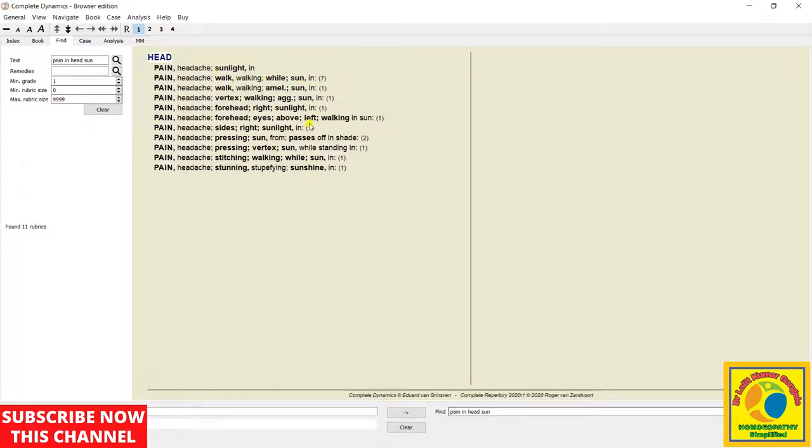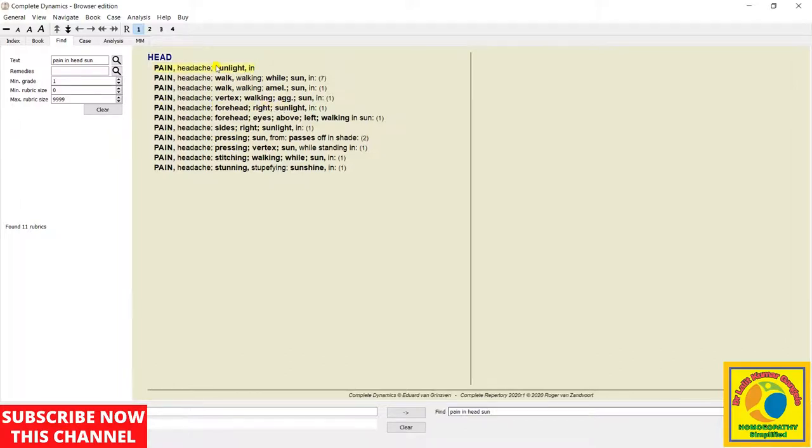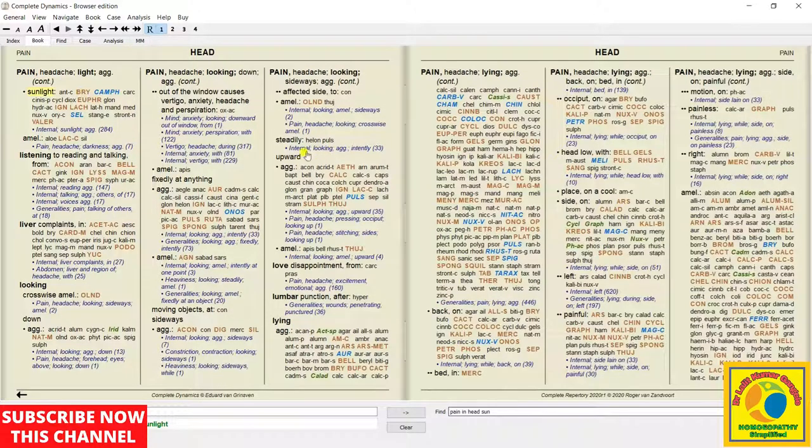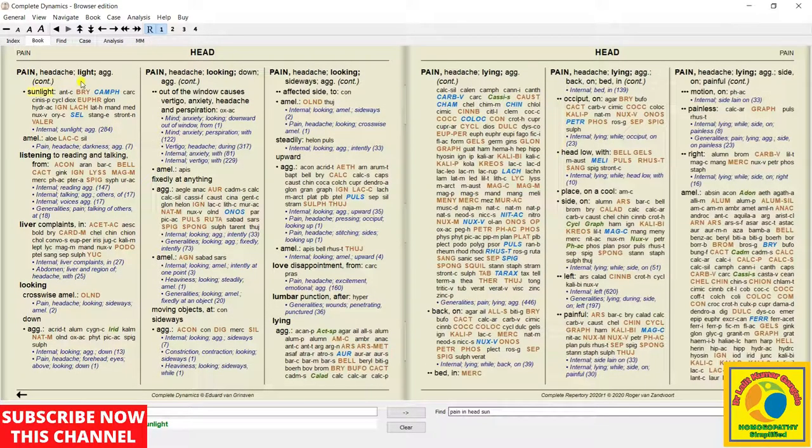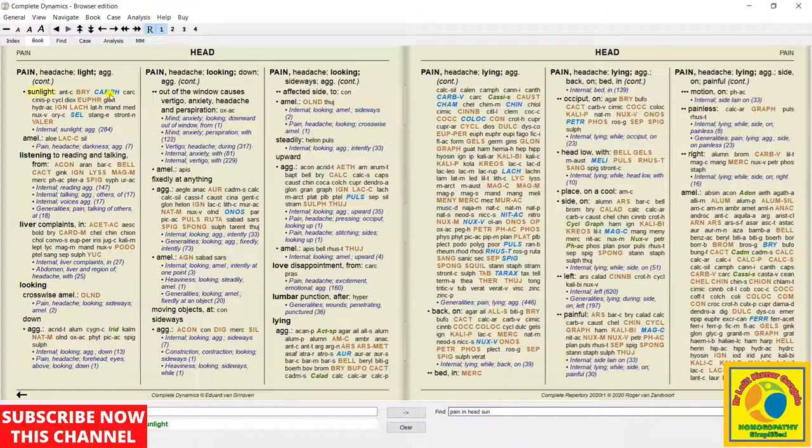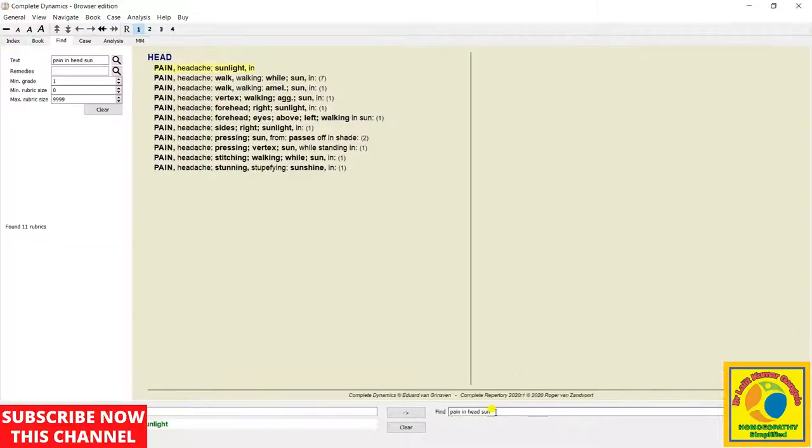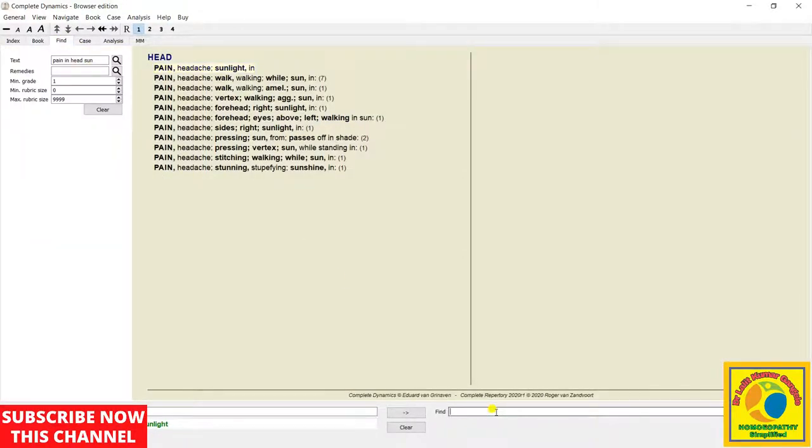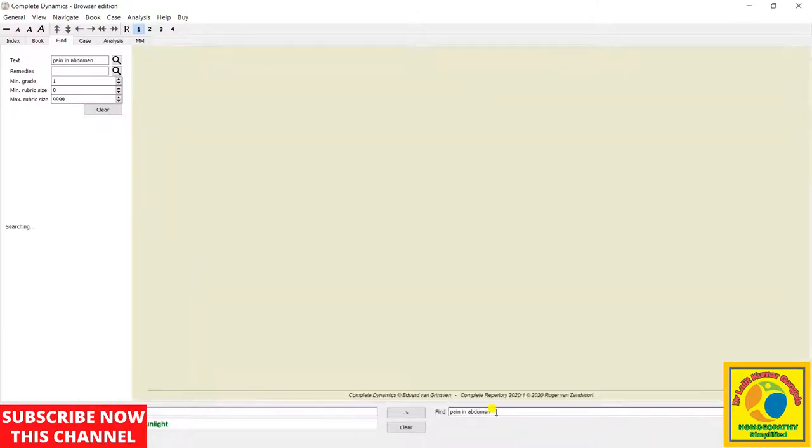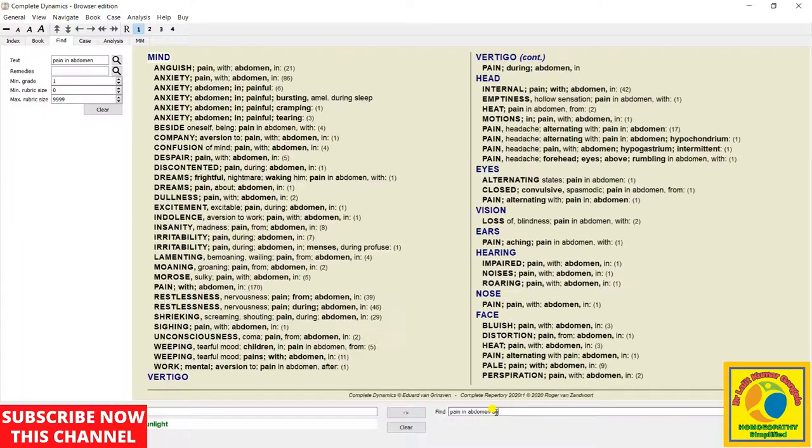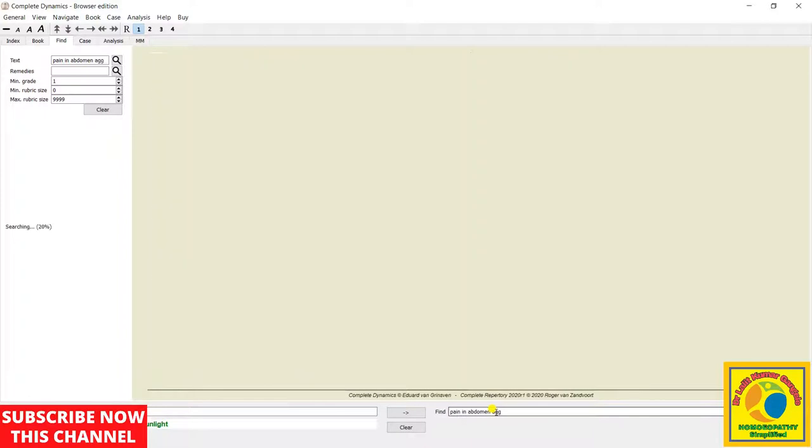So friends, this is all for today. I am hoping that this repertory will help you a lot. In the next coming days, I will make a more detailed video on this repertory, not install but how to use it correctly and how important it is in our practice. So friends, that's all for today. If you like it, please like my channel, subscribe it, and share it. Thank you. Meet you in a next video very soon. Thank you.